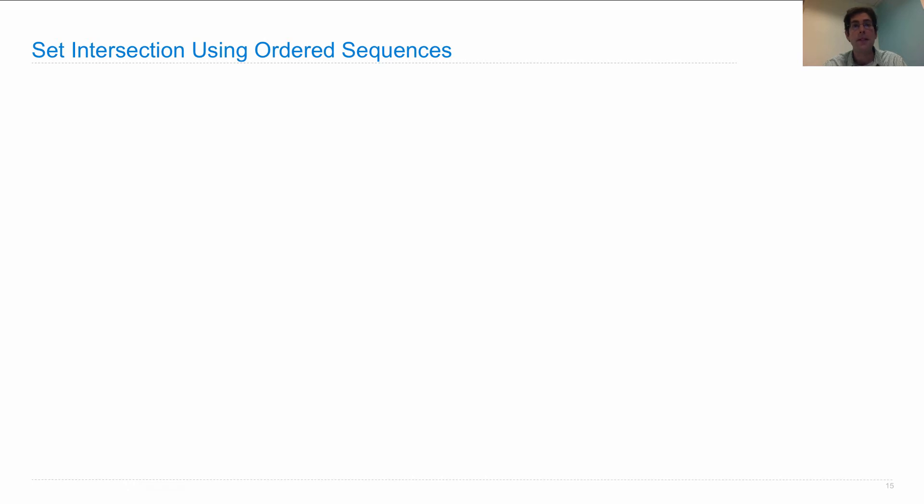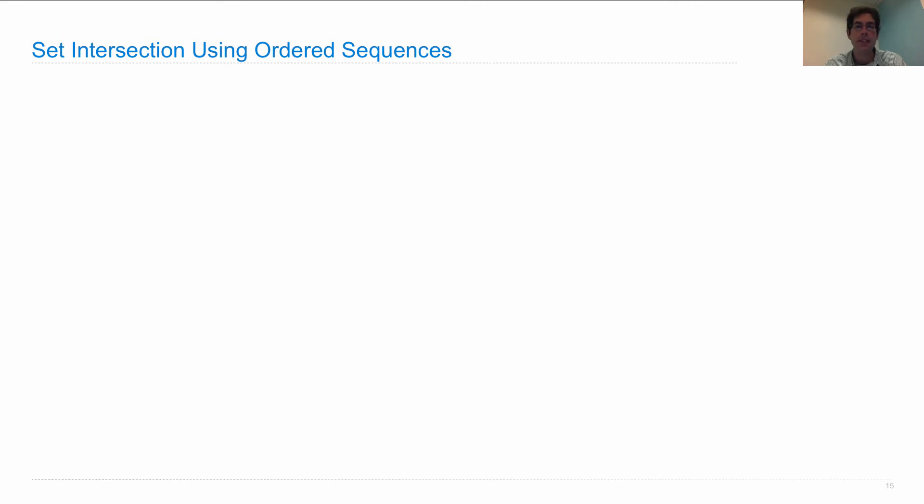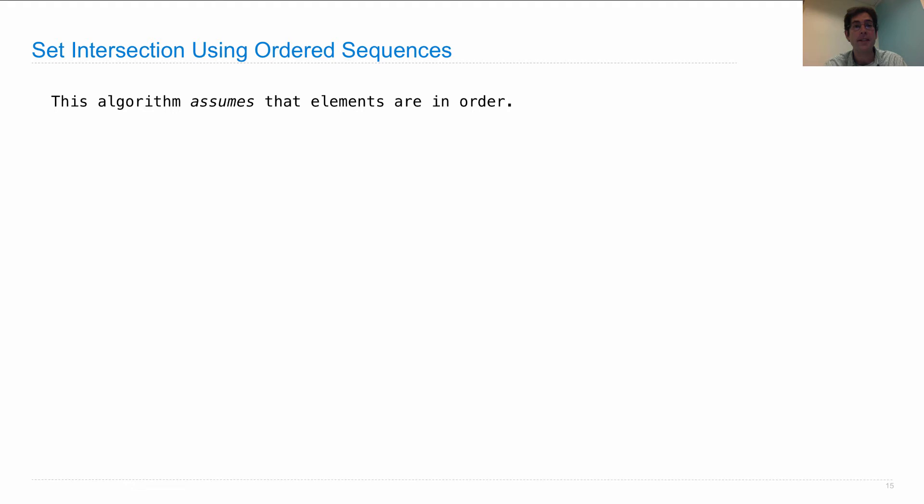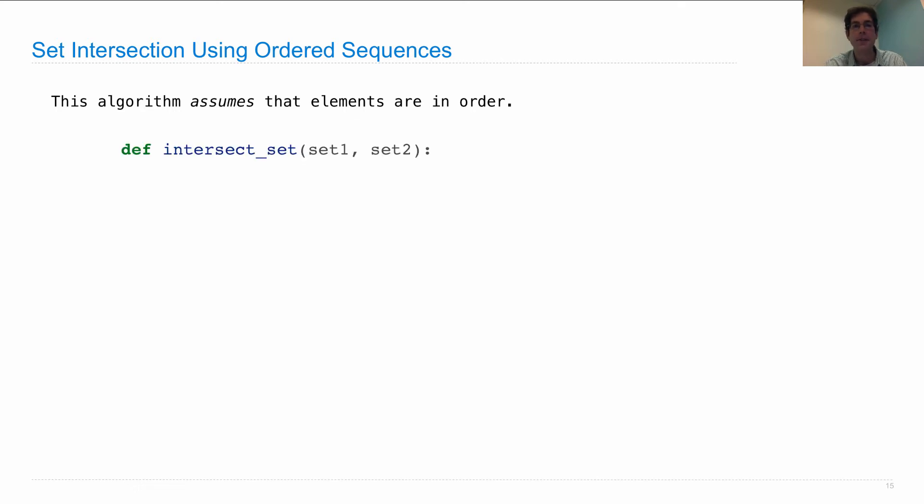But intersection does change its order of growth. We need an entirely new algorithm in order to do it. So remember intersection before involved filtering one list with the set contains function for the other. Instead, we're now going to assume that both the sets that we're trying to compute the intersection of have the elements in increasing order. That's our representation of sets. Then we can intersect two sets, set one and set two, recursively, as follows.